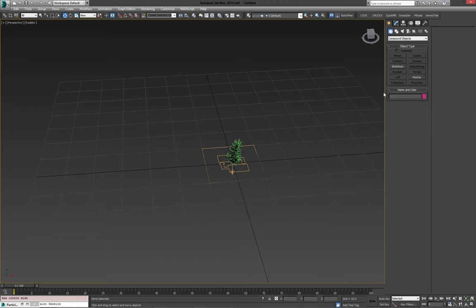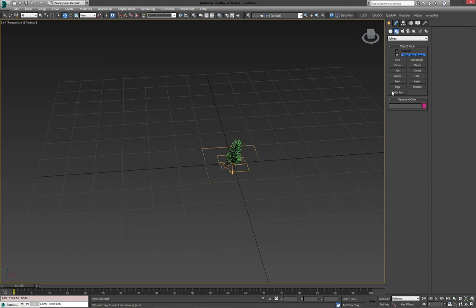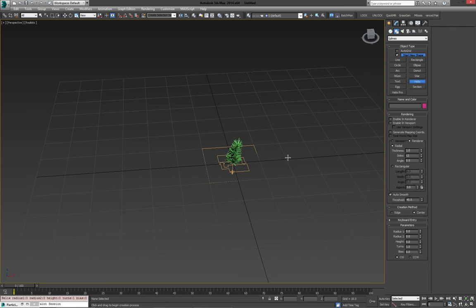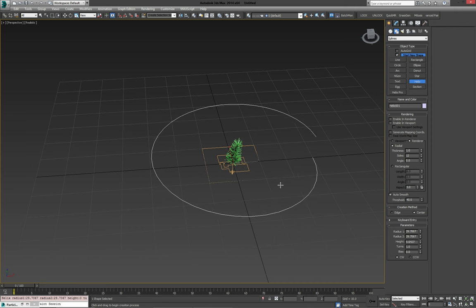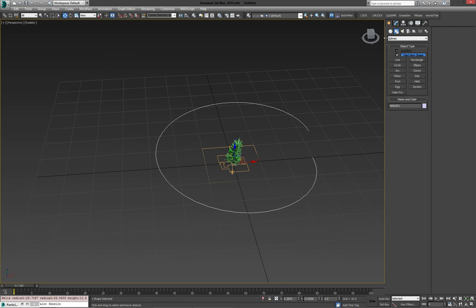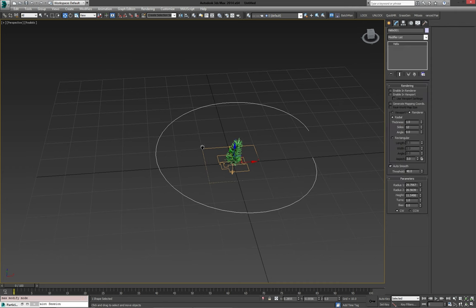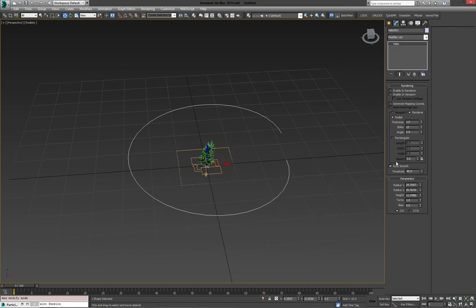So with that done, it's time to create our base shape for our wreath. So let's go into our splines tab and make a helix. Again, I've done this a couple of times before, so what I'm going to do is change the inner radius to about 20, outer radius to about 30.